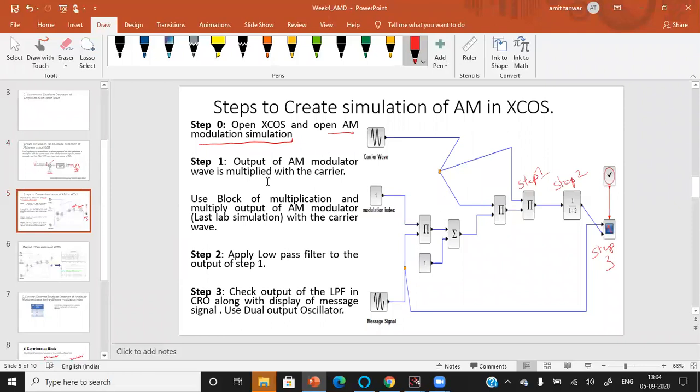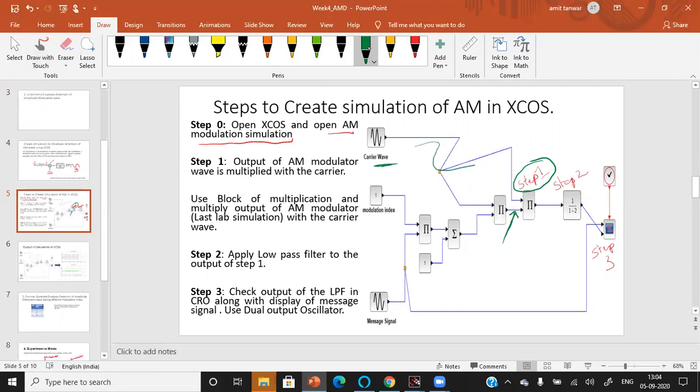Output of the AM modulator wave is multiplied with the carrier. As you can see this step one, the output of the AM modulation is multiplied with the carrier. This carrier signal is coming over here, it is being multiplied. This is the multiplier block. Step two represents the low pass filter. The output of the multiplier is applied to the low pass filter and the output of the low pass filter is checked through this CRO block.